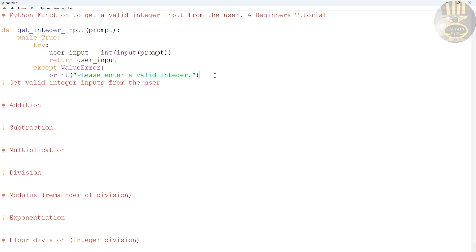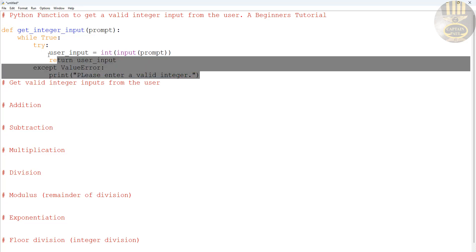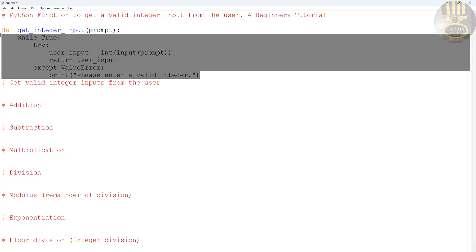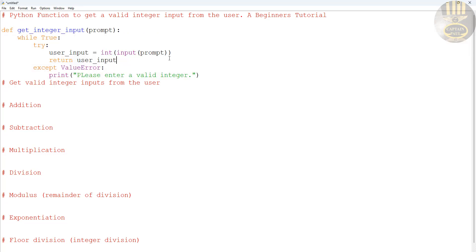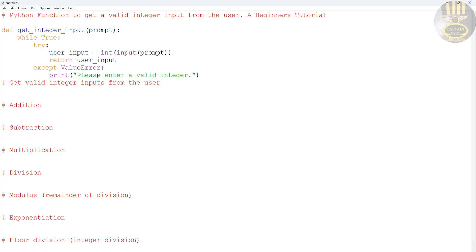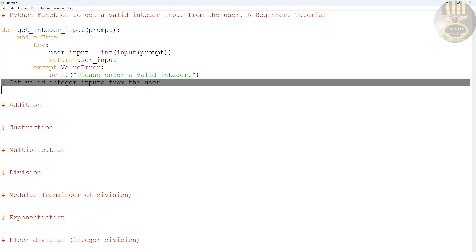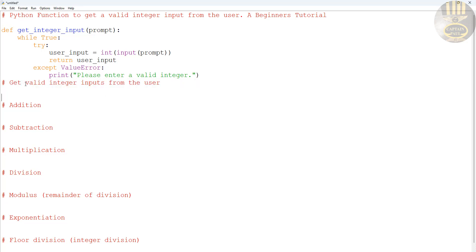That is the function I'll use to check whether the user has entered a numerical value or an invalid value. The second argument is telling the user to give a valid integer input.